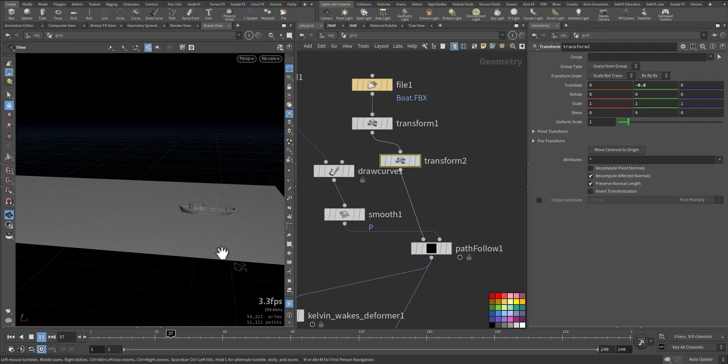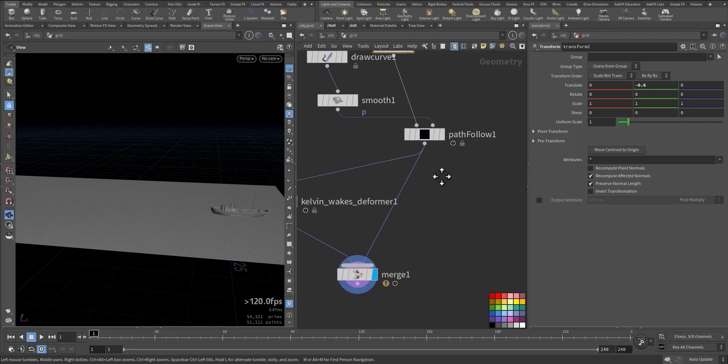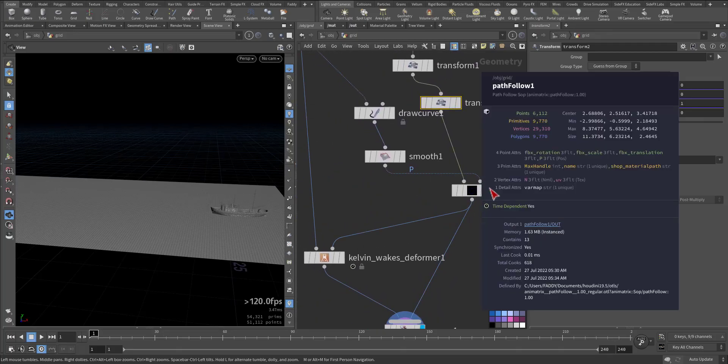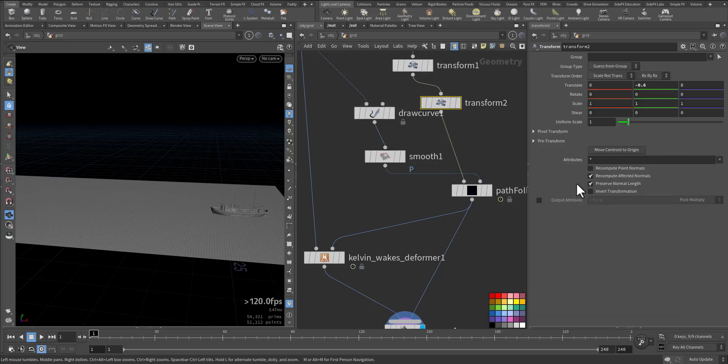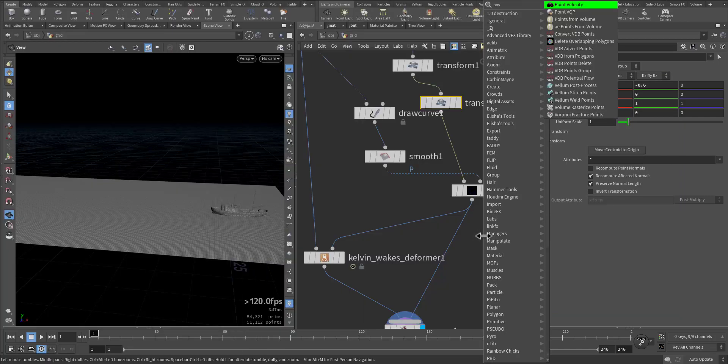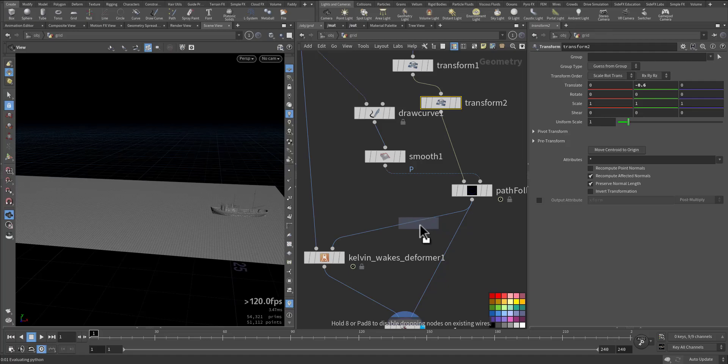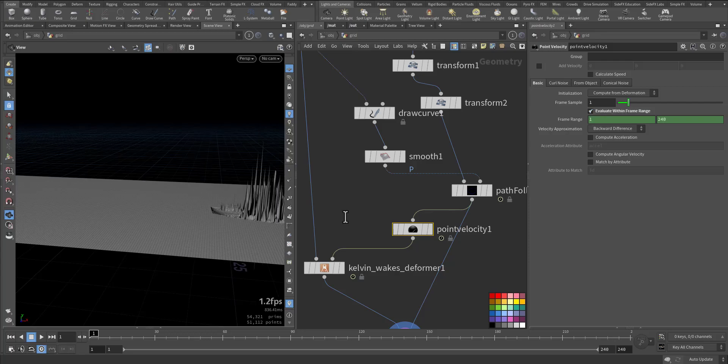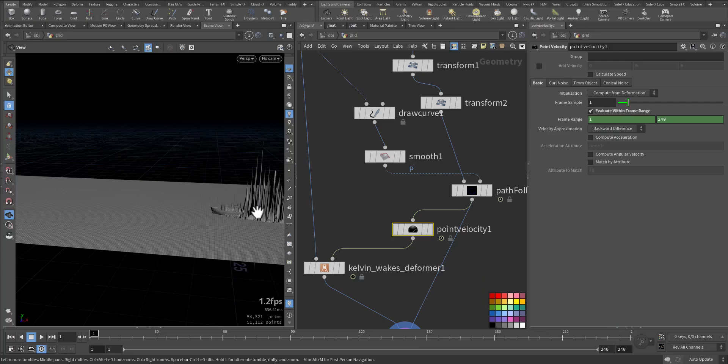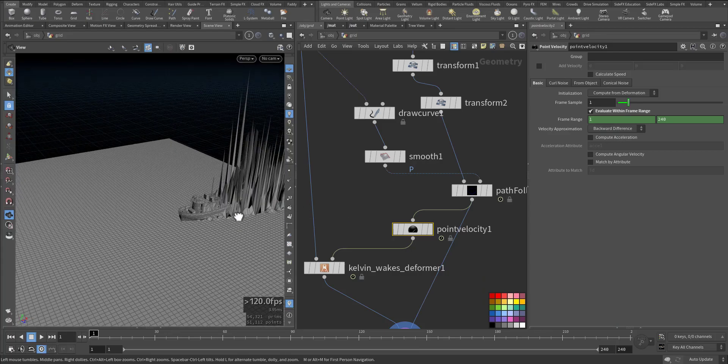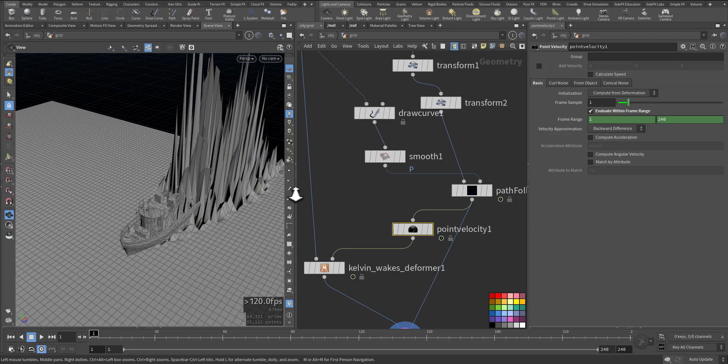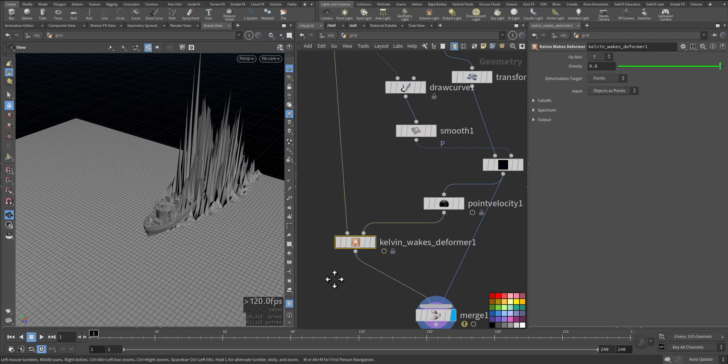Why? I will tell you. If you look at the input here, we have only normal and some parameters here, but we are missing velocity. So we need to calculate the velocity, point velocity. We'll add it here with Trail. Here we compute from deformation, evaluate within frame range. And now we have velocity here, and immediately you can see something is going on here that we need to tweak.